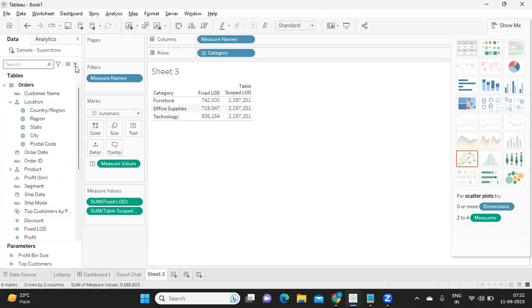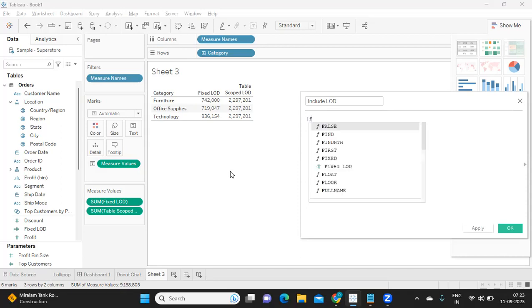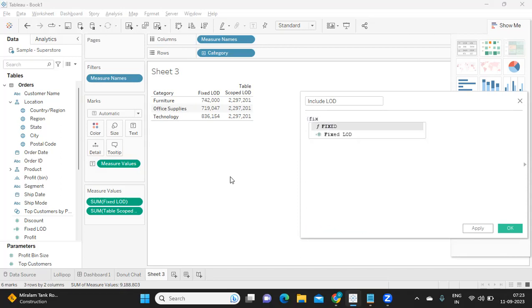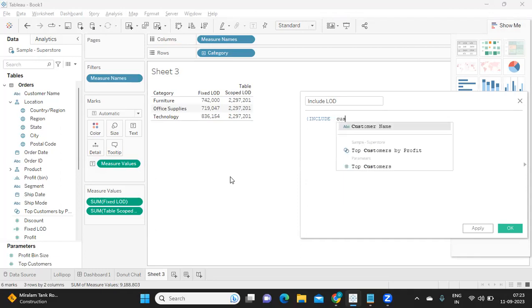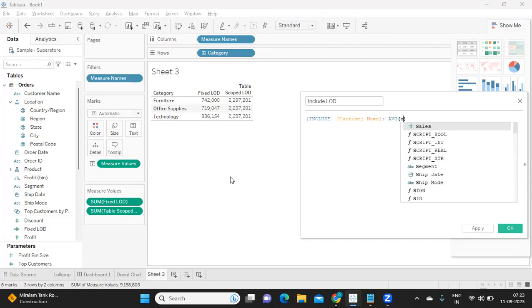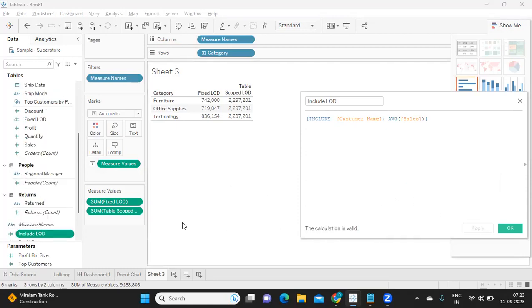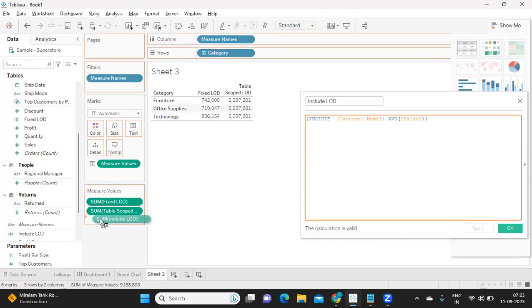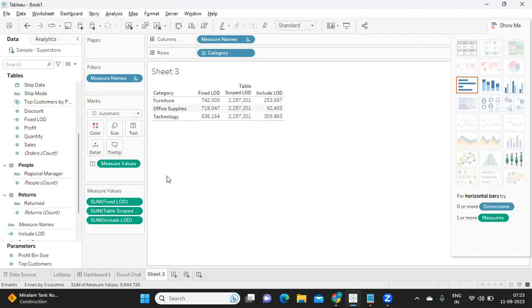Likewise, we need to create for include and exclude. So I'm writing, I'm including customer name, colon, average of sales. This will give us the average sales at category level. So that's how we can write.